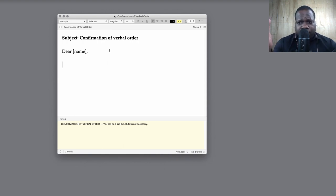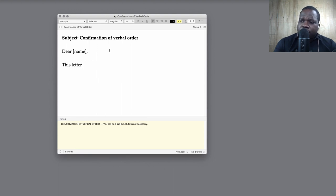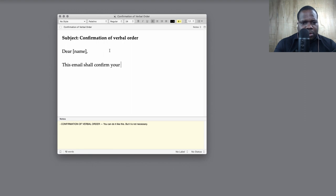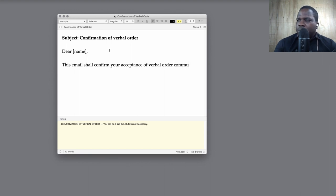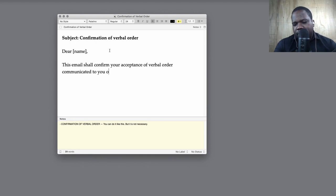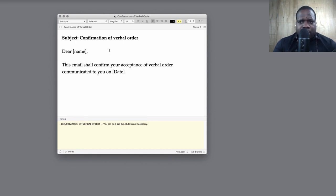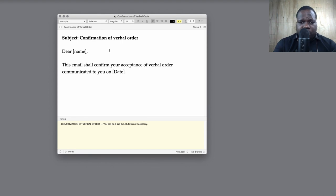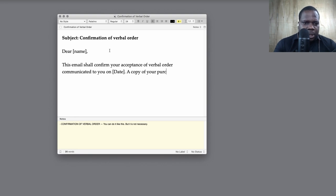So let's see how should you... This is an example, you can do it however you want, as long as you confirm the appointments. So, this email shall confirm your acceptance of verbal order communicated to you on [date]. This is important, the date. The thing is, if you communicate with someone on WhatsApp or Telegram, you have technically proof, but most people don't save the proof. But ask for confirmation and make a confirmation and make a screenshot of it. It's that simple.